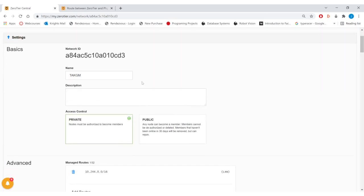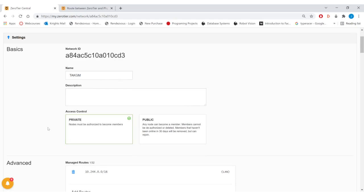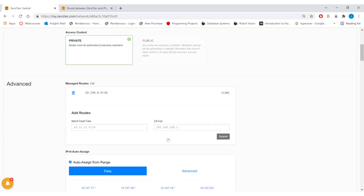First you might want to change the name. You'll also want to set your access control. With private access control, new members will have to be authorized on this page in order to have access to the network. You could also do public if that suits you - they will automatically be authorized to the network.